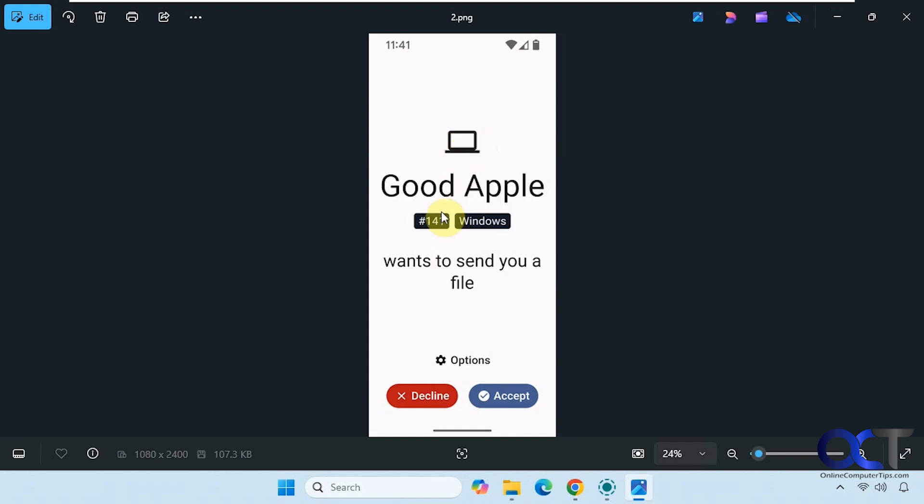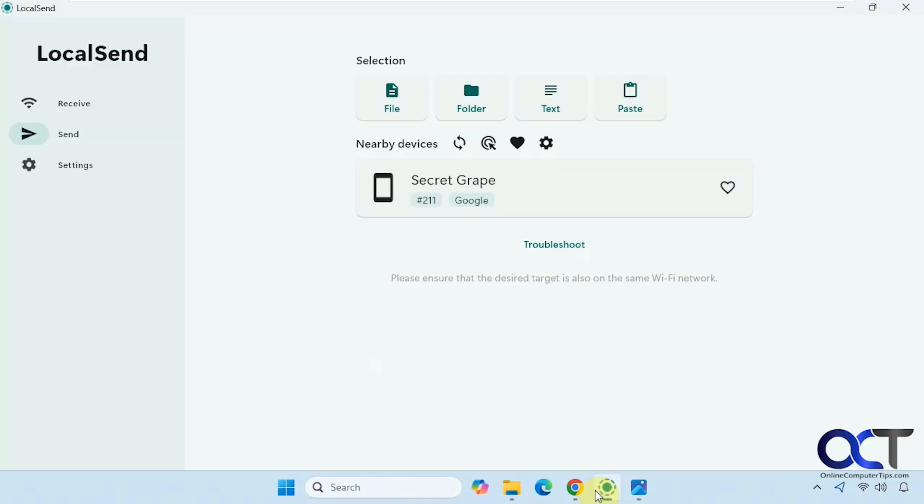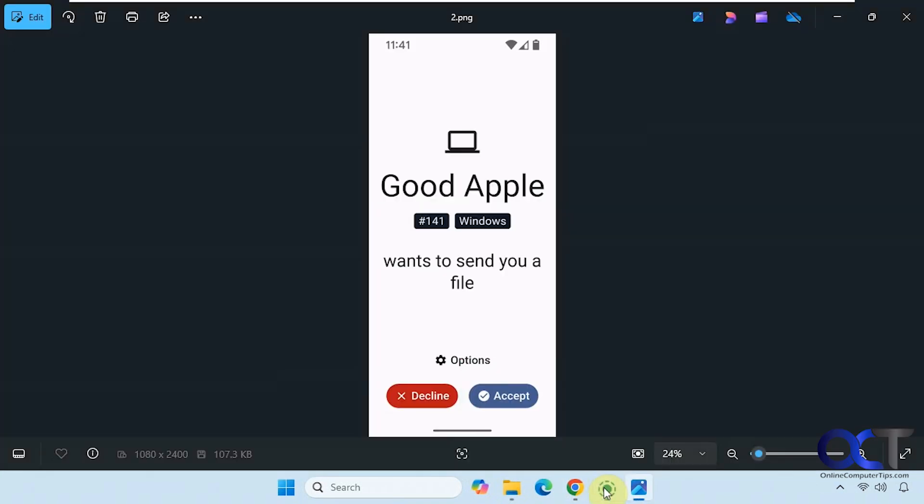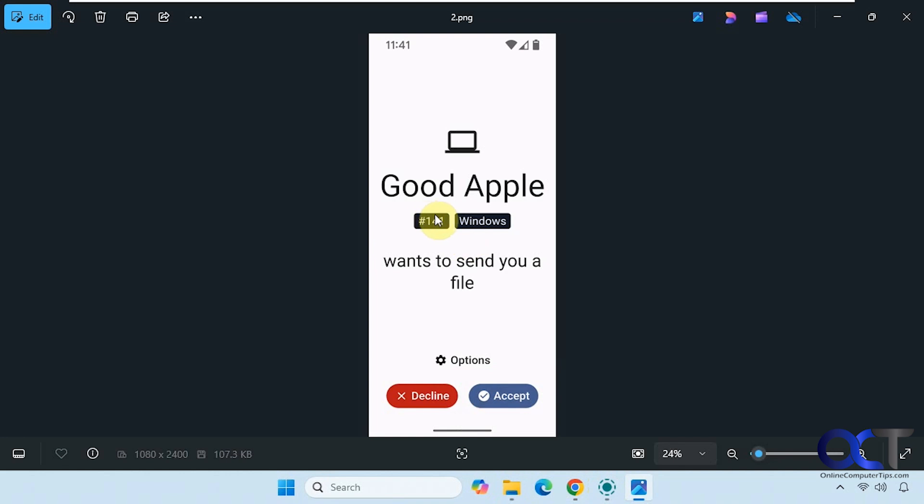This is a different number you'll notice if you're paying attention. This is 225 and this is 141, and that's because I was using a different computer with the app to send files. So it gave it the same name for some reason but just gave it a different number.